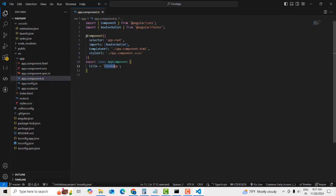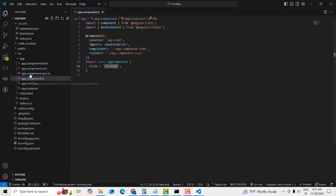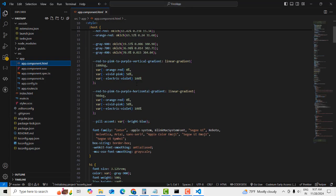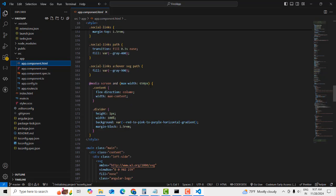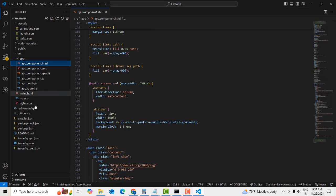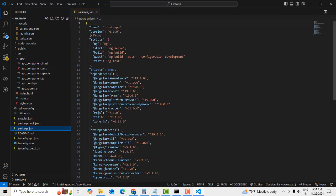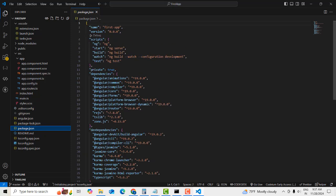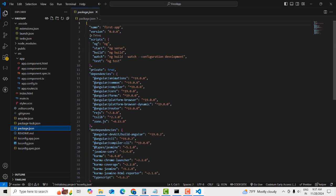This is the app component — it will be loaded first. The app component will be updated as we build. In package.json you can see all the recorded dependencies. To run the project, you need to run the command 'ng serve'.